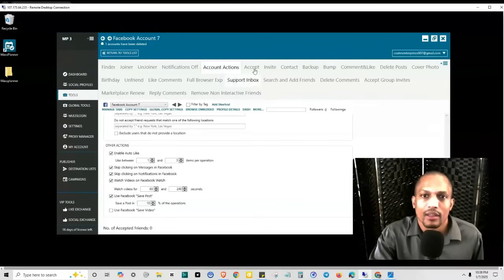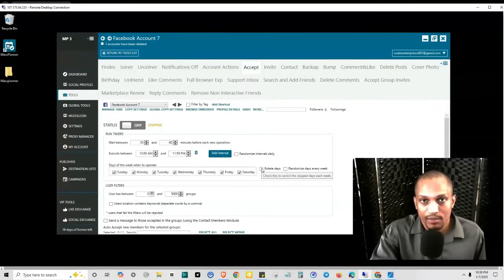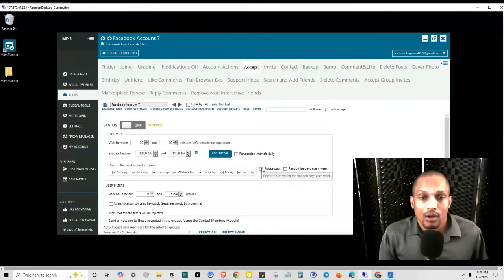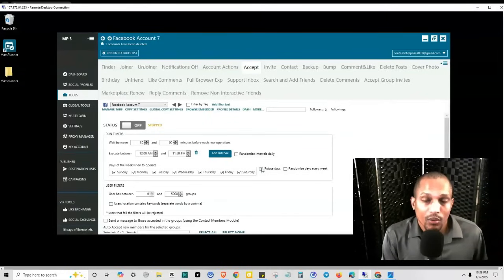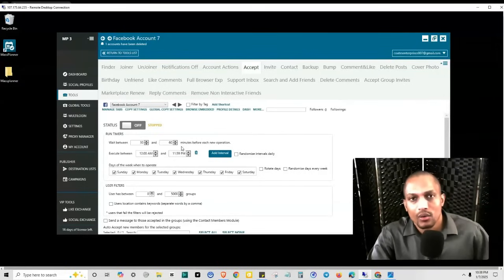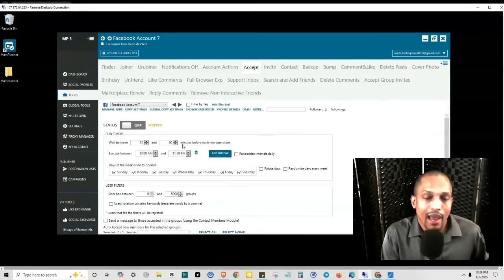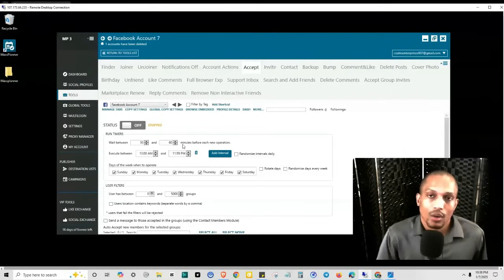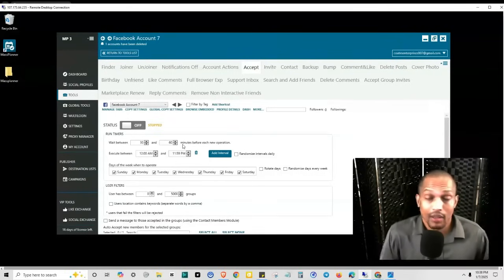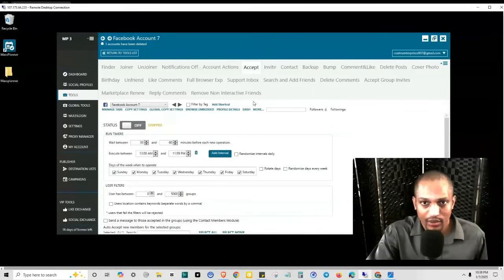Then there's accepting people into groups. Unless the admin specifically changed the setting so they're the only one who can accept new group members, by default anyone in the group can accept a new member. So you can have it automatically accept someone into the group. And then since you just accepted them, if you have a campaign set up to post automatically into that group, that person will automatically see that in their notifications — they didn't get the chance to turn off notifications yet. So that's sort of a two-birds-one-stone situation.